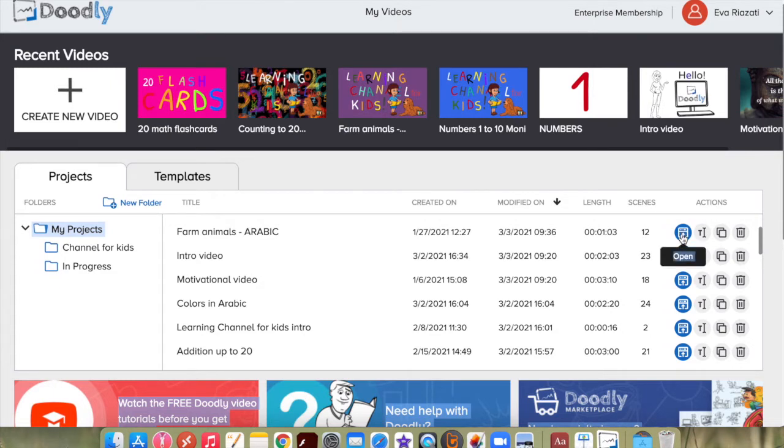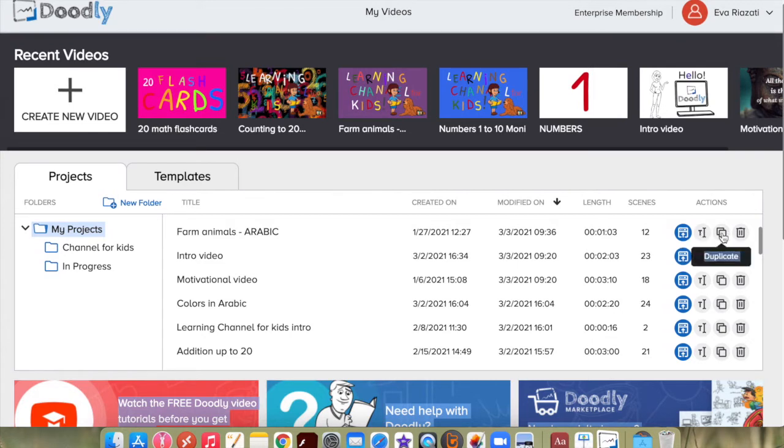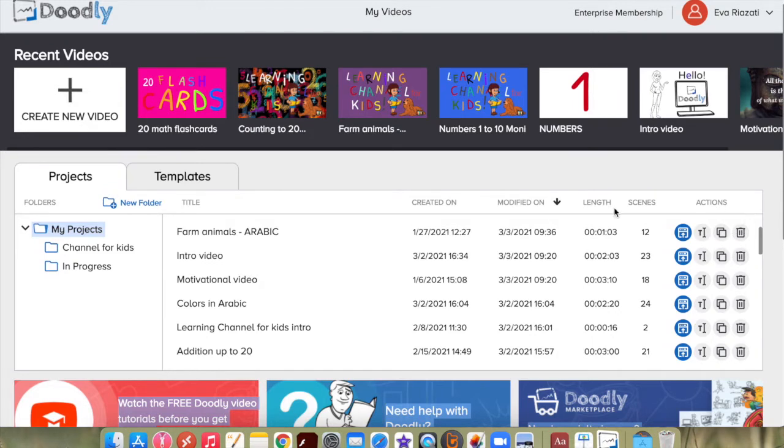This button will help you to rename the video, duplicate the video, and you can delete the video if it's not needed anymore. By clicking that button, you can organize all your videos by putting them in folders.